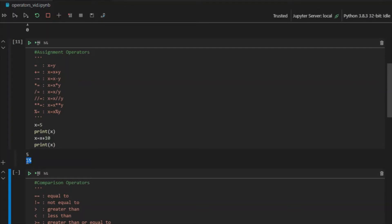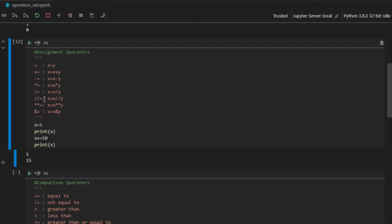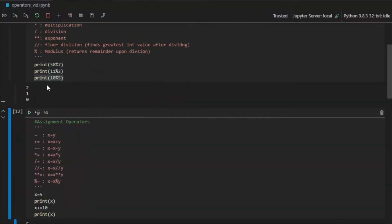10 got added to the original value of x. Python offers a shortcut: instead of writing x equals x plus 10, you can simply write x plus-equals 10, and this will have the same effect. And not just with addition — you can do this with subtraction, multiplication, division, floor division, exponent, and modulus — all the arithmetic operators.